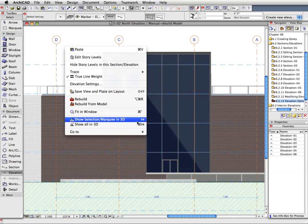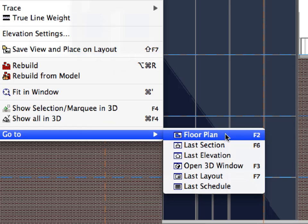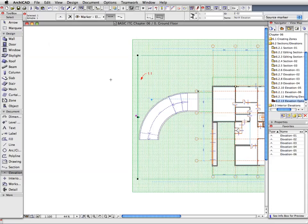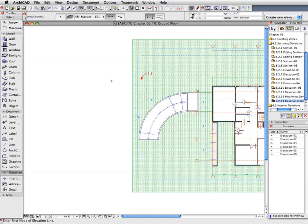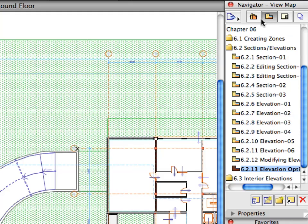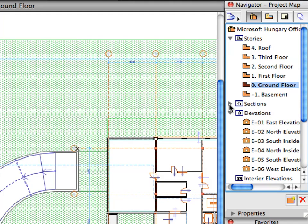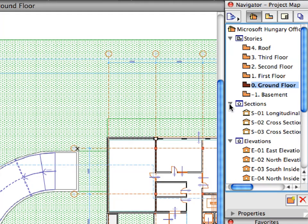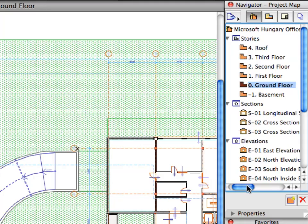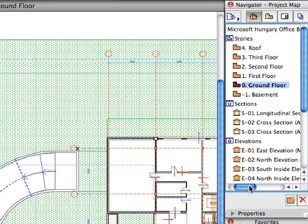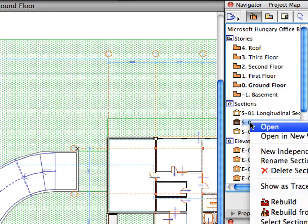Right-click and select Go To, Floor Plan from the context menu to return to the floor plan. Click Elsewhere to deselect the section line. Switch to the Project Map in the Navigator. In the Sections Viewpoint group, right-click the S2 cross-section. Select Open from the context menu to open the section.